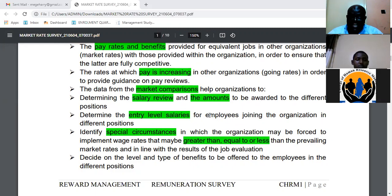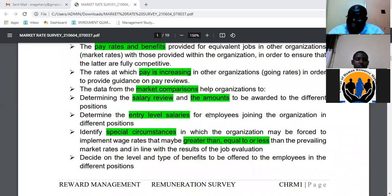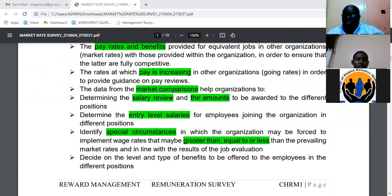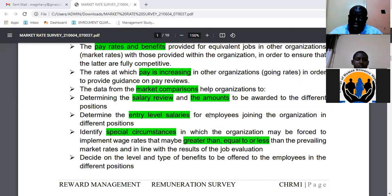You want to know whether the pay increments you award staff are in line with what the market is awarding. You also want to know how what you pay compares to the market — are you paying at rates that are above, below, or equal to market rates? Additionally, you want to understand how organizations review salaries and determine the amounts to be awarded in salary reviews for the various positions.